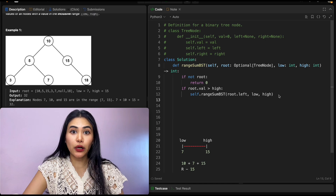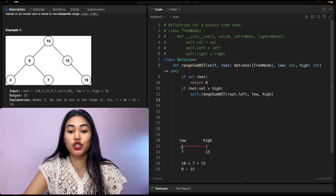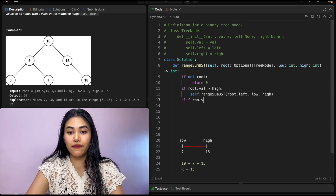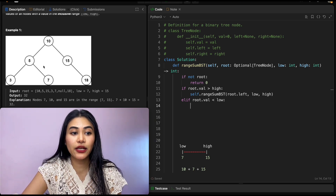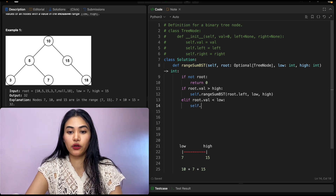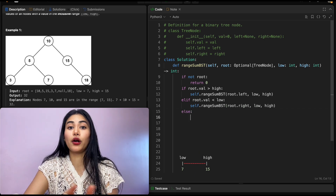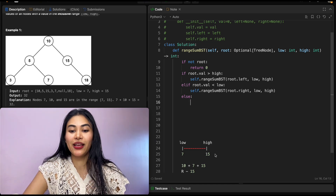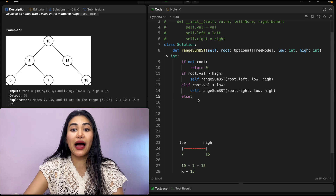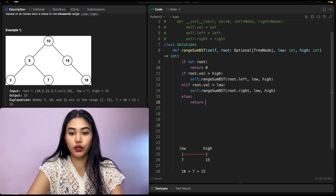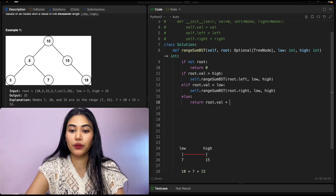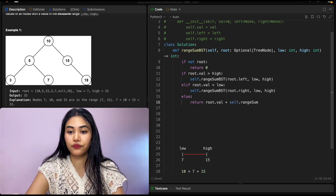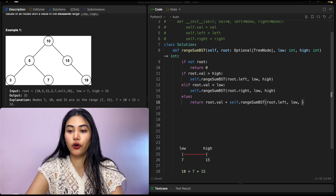If that's not the case and root.val is less than low, then we only want to search for values greater, so we look in the right subtree — calling rangeSumBST with root.right, low, and high. Otherwise, our final else case: if we are within bounds, we add our own node's value and return root.val plus whatever we get from searching both the left and right subtrees.